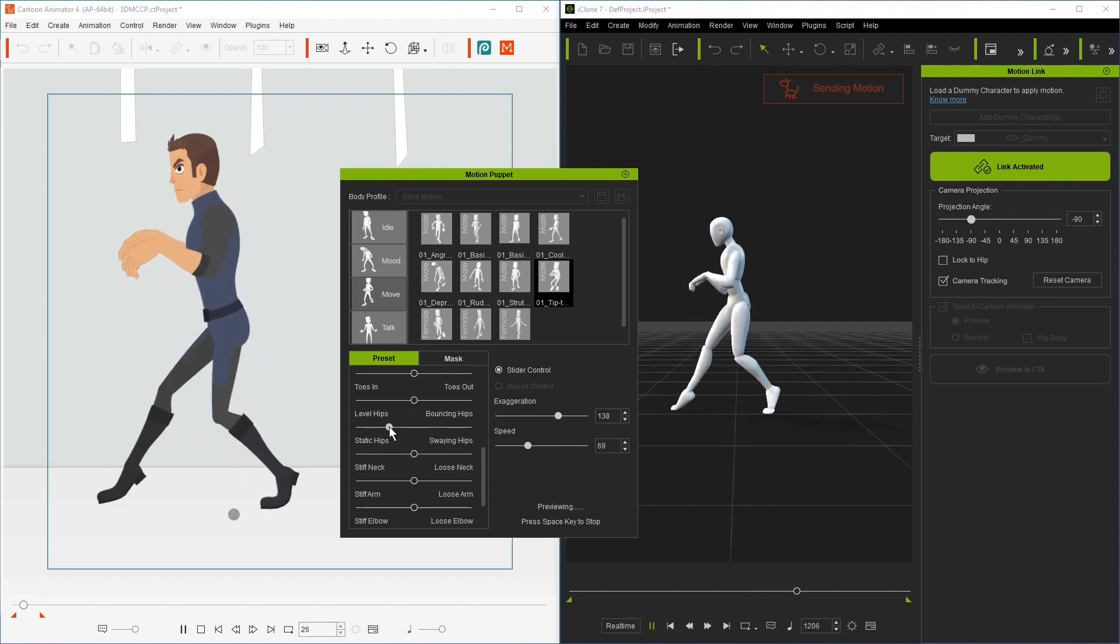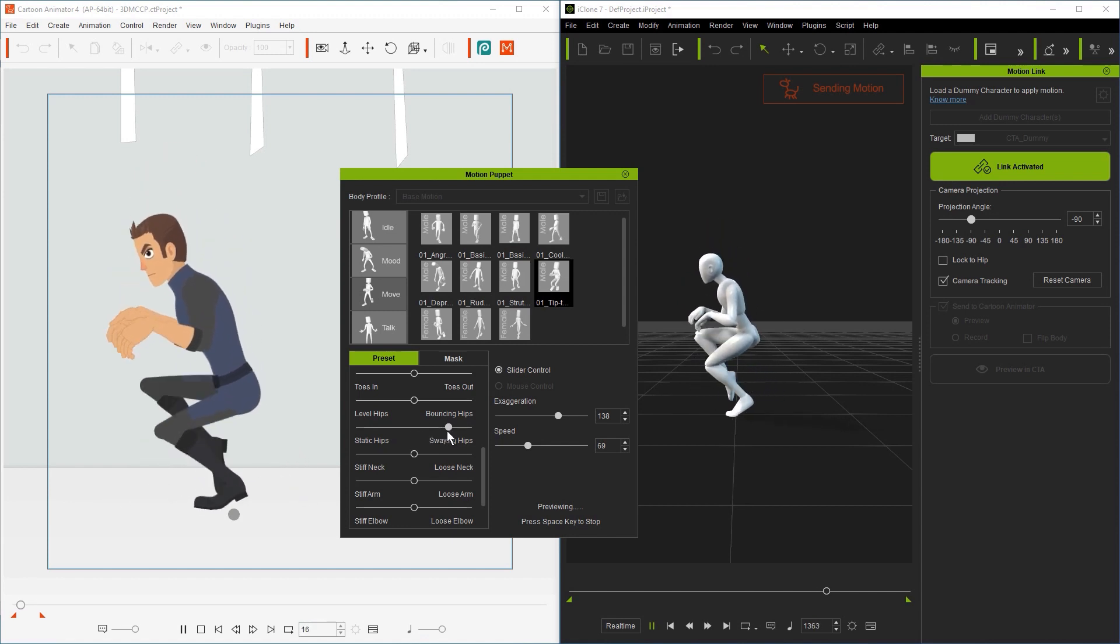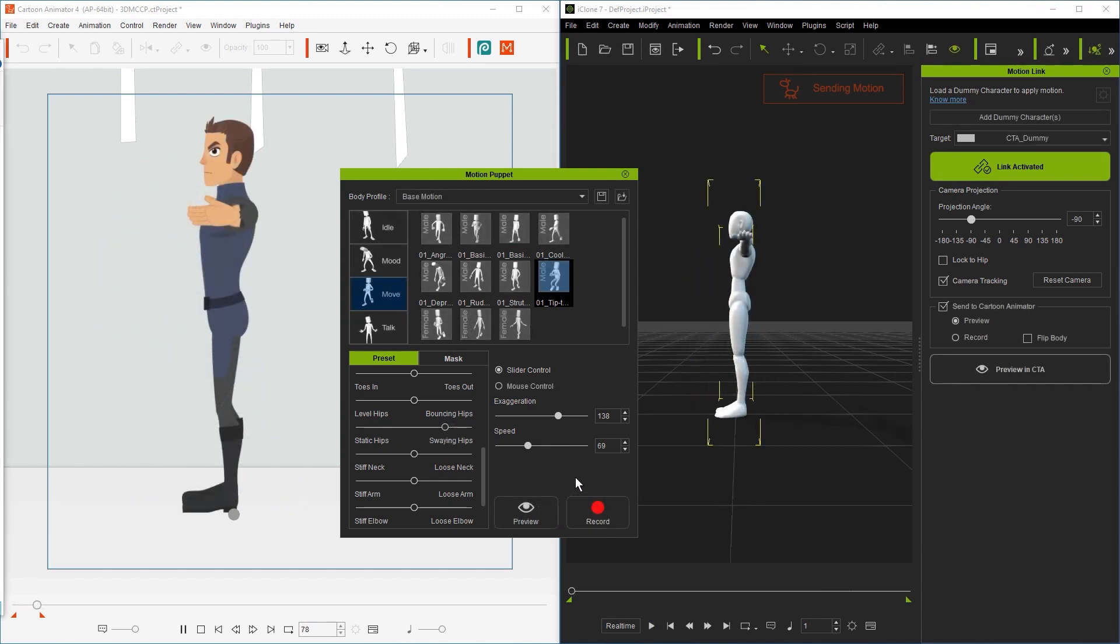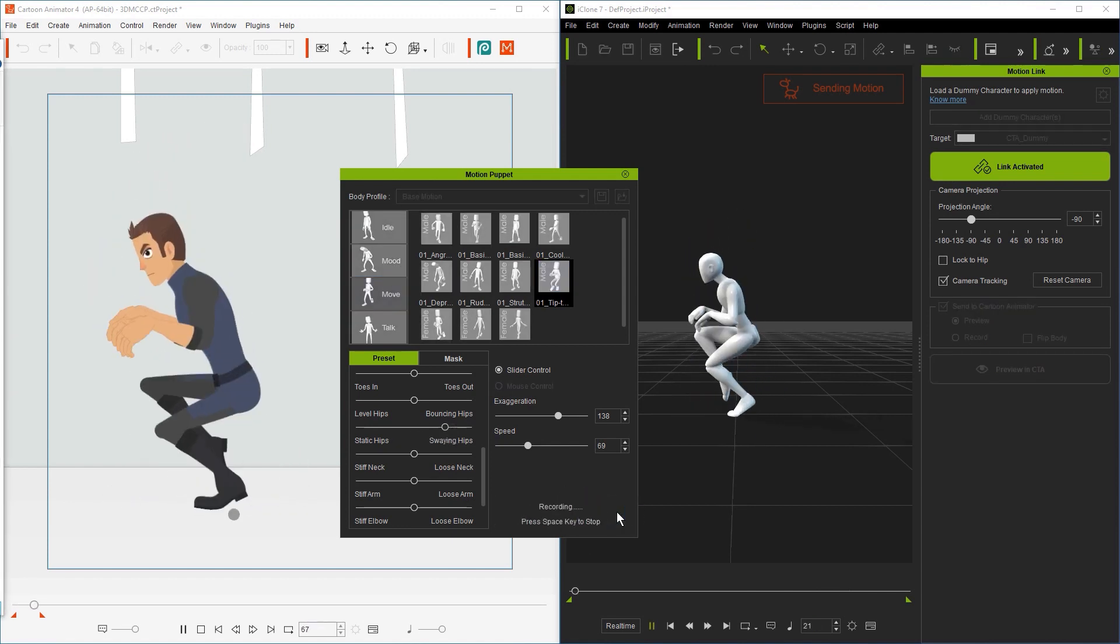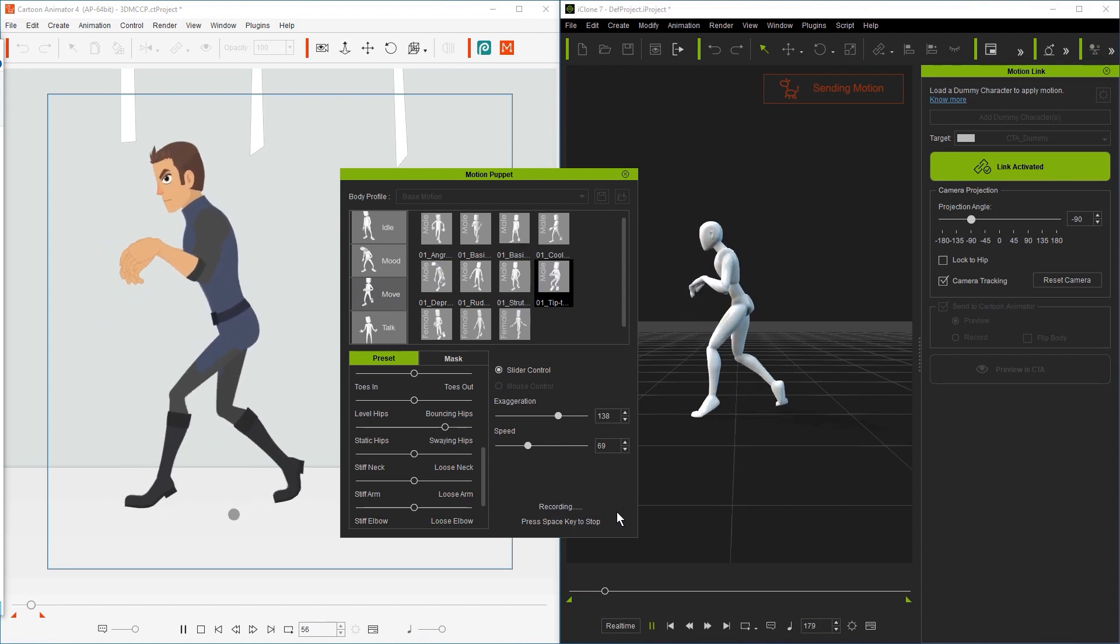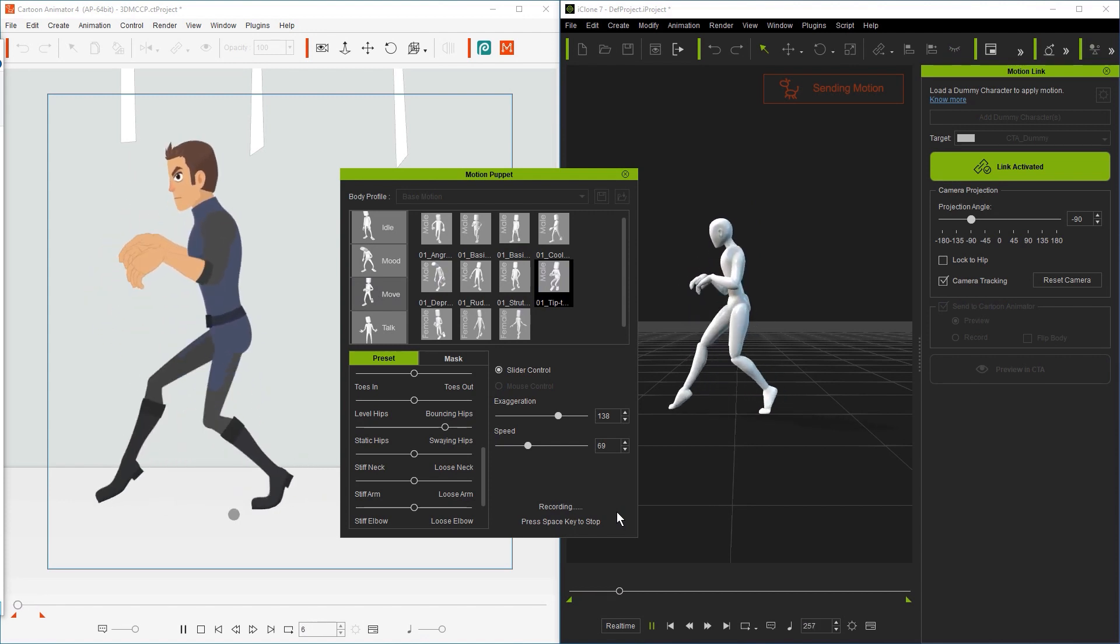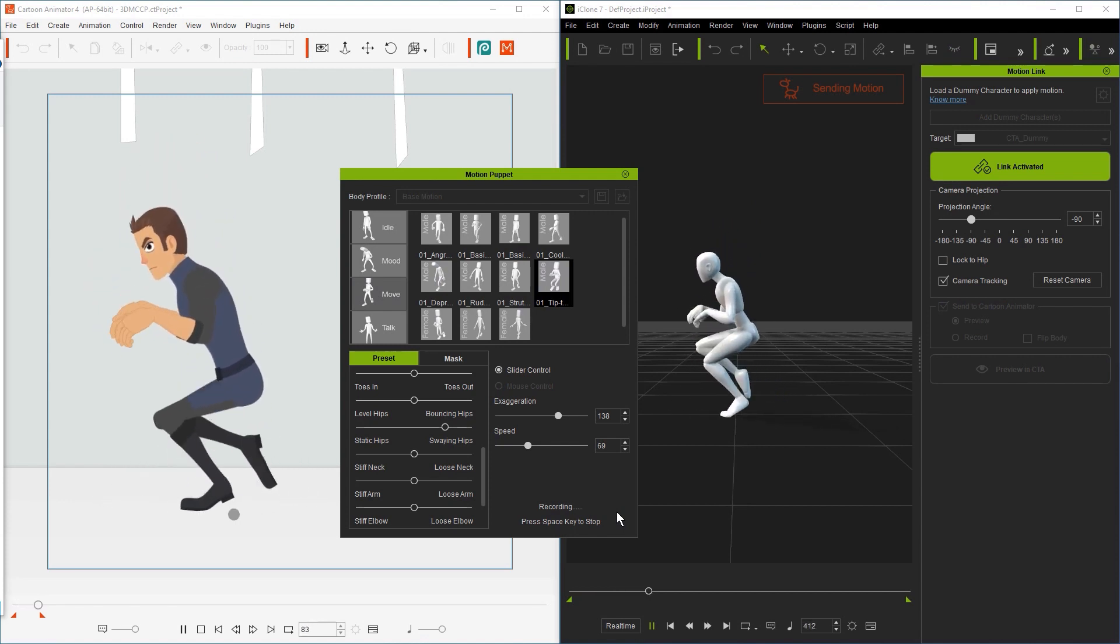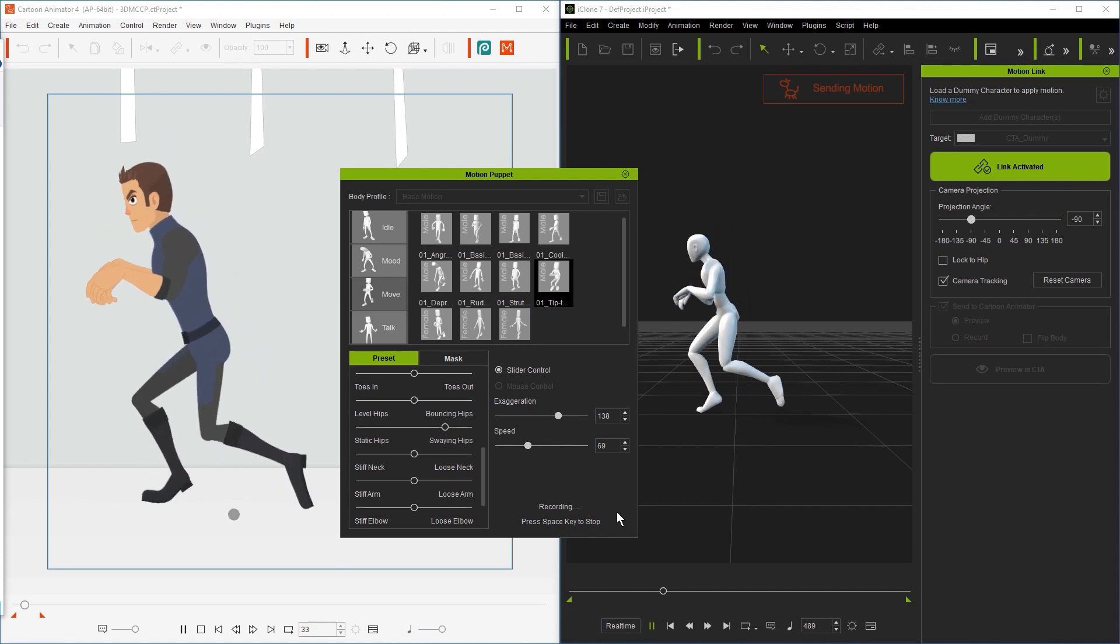Once we're satisfied with our customization, then we can go ahead and record by hitting the record button and pressing the spacebar. Press the spacebar again when you want to stop.